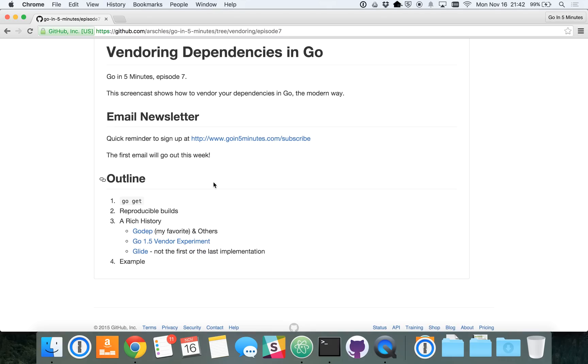Okay, welcome everybody to Go in 5 Minutes, Episode 7. Today we're going to talk about vendoring your code dependencies.